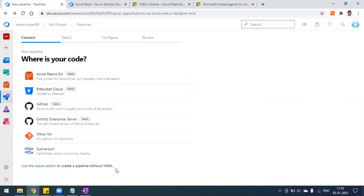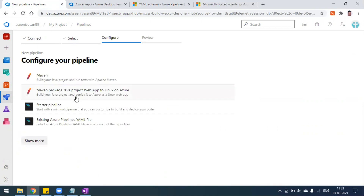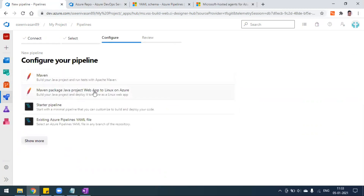To create a pipeline without the YAML file, click on the classic editor option. For the YAML file creation, click on this option. It will list all your repositories. I have only one repository in my Azure GitHub repository. I'll click on this — this is my project, test engine matrix is my project name. It will ask for the template — what kind of pipeline you want to configure. Since we are using a testing framework, I'll select Maven.